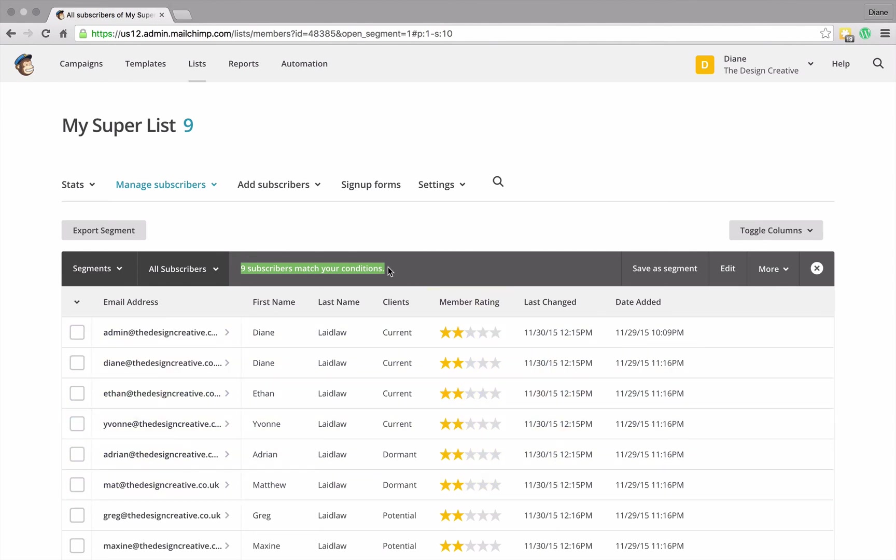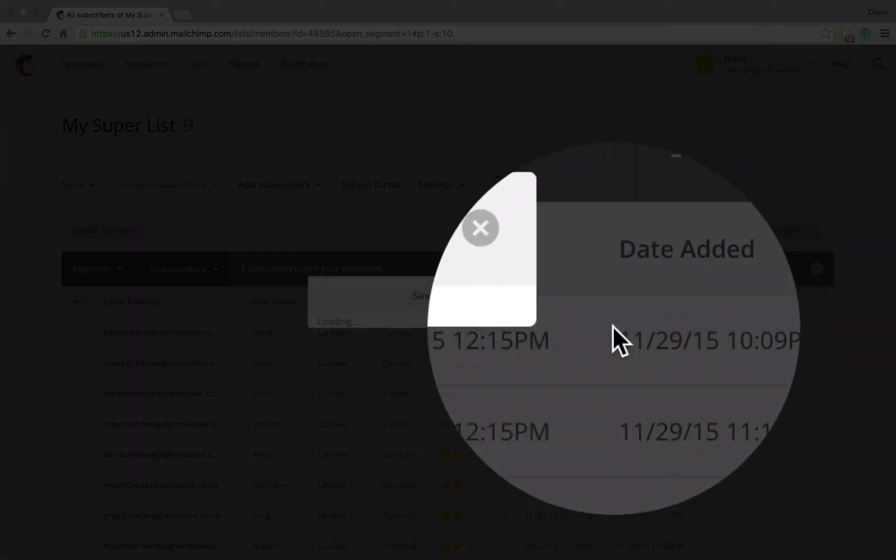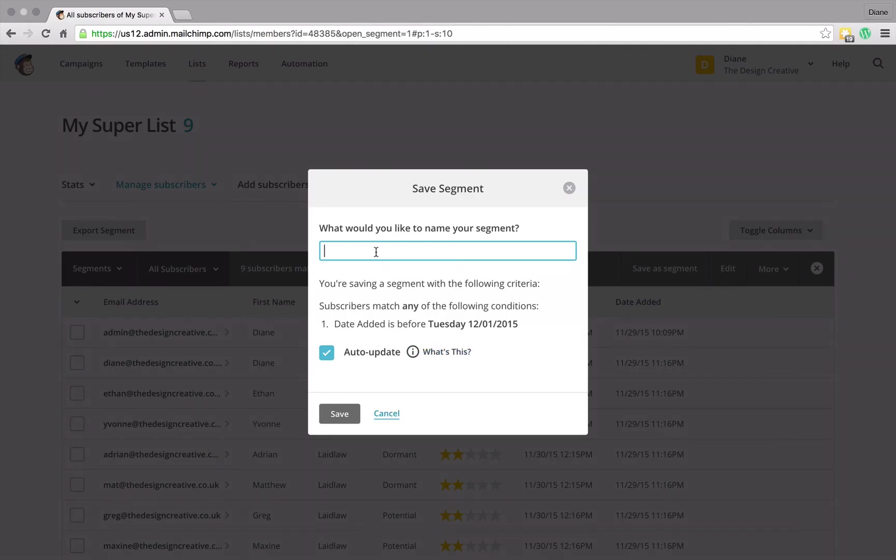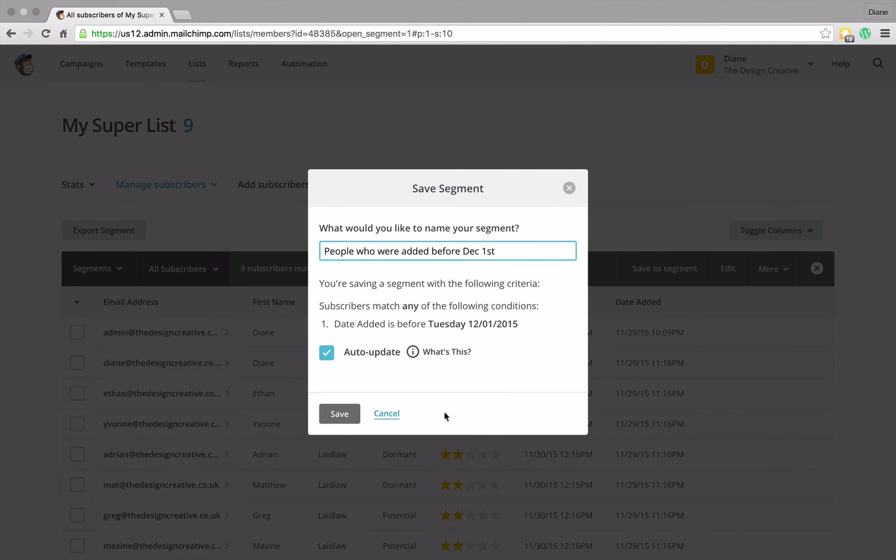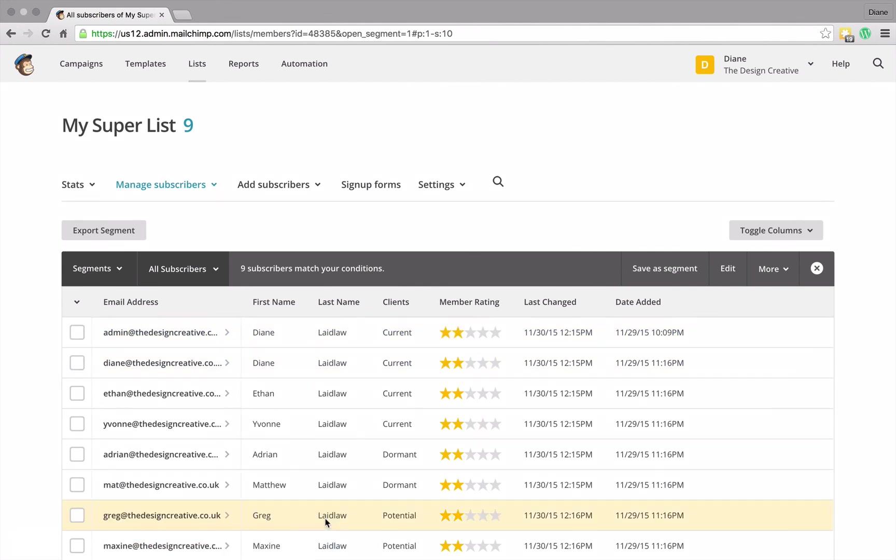Okay, so I can save this segment and I can call this people who were added before December first and I can press save. Now we've created our first segment.